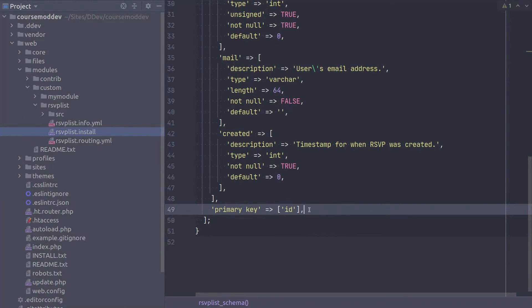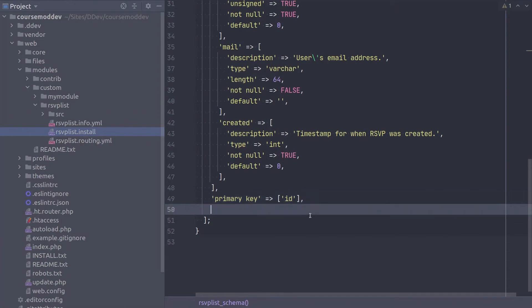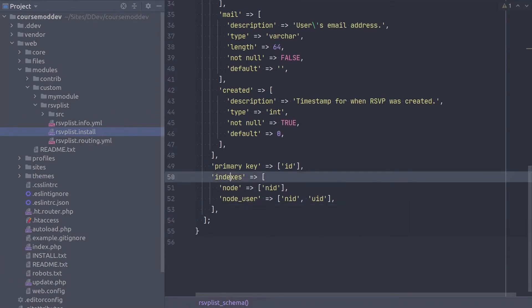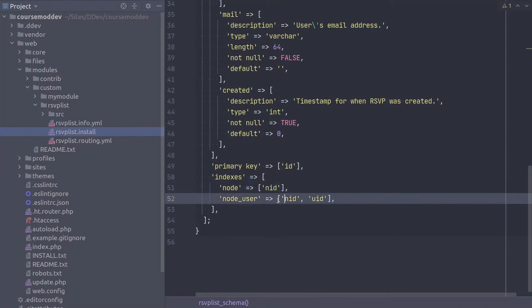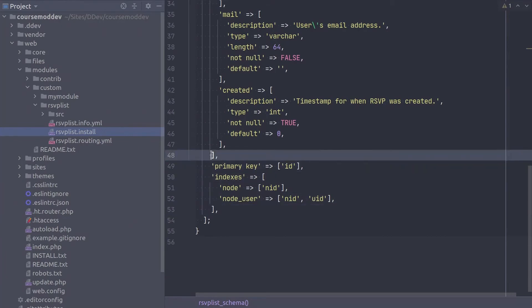We are almost finished defining this rsvplist table! The final step is to indicate any indexes on the table. We will have an index based on NID and an index based on NID and UID. The code is... Again, notice that each index is encapsulated in an array. Fantastic! This completes the definition for the rsvplist table! Great job!